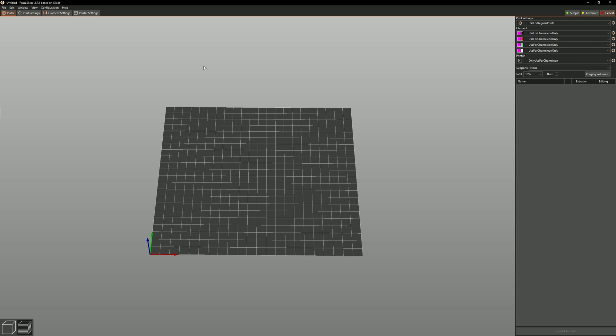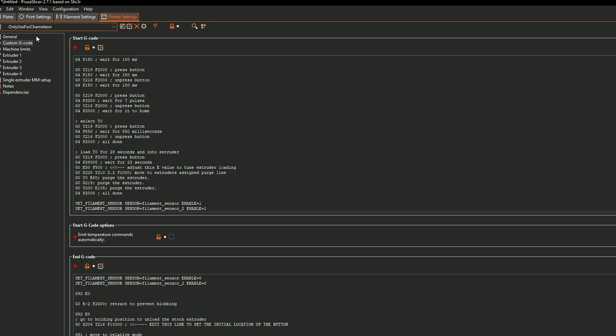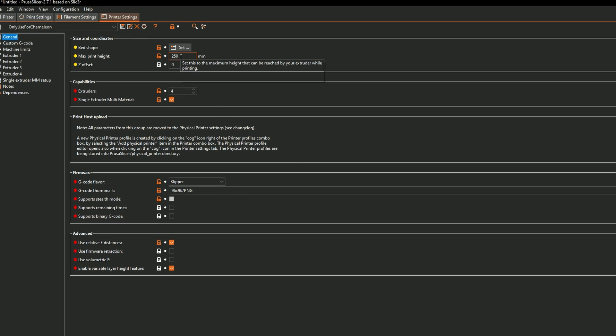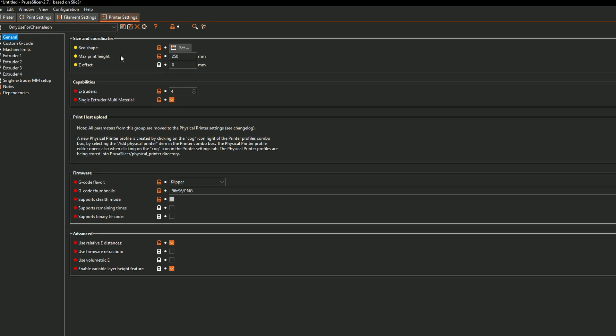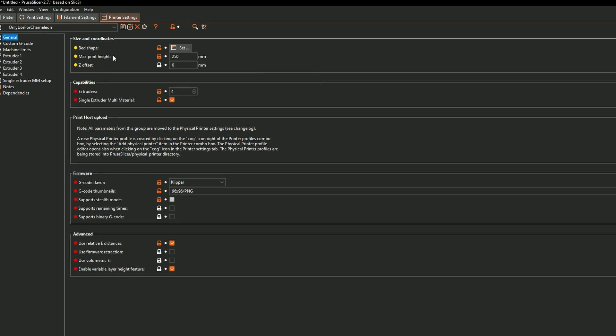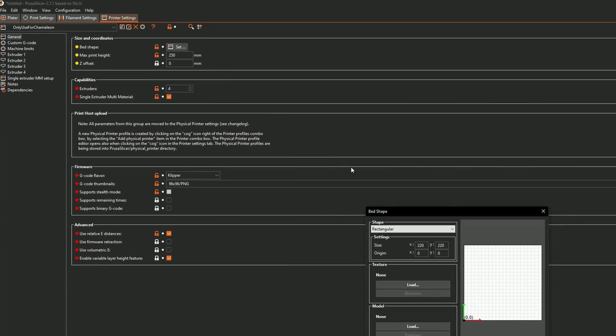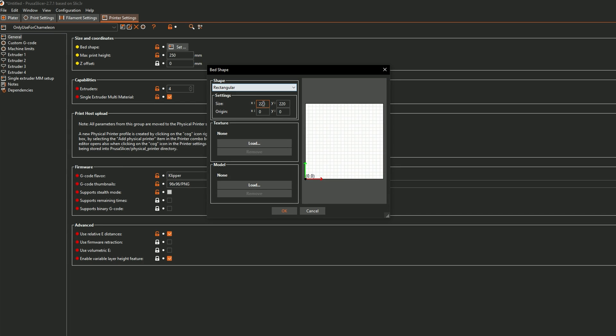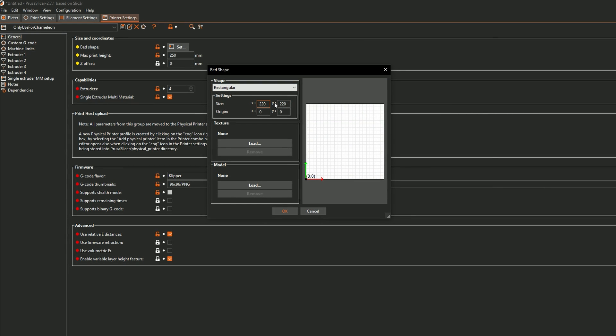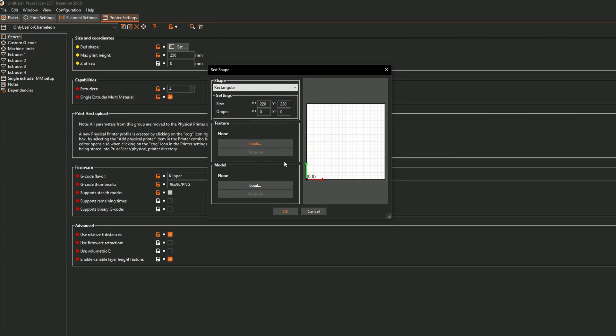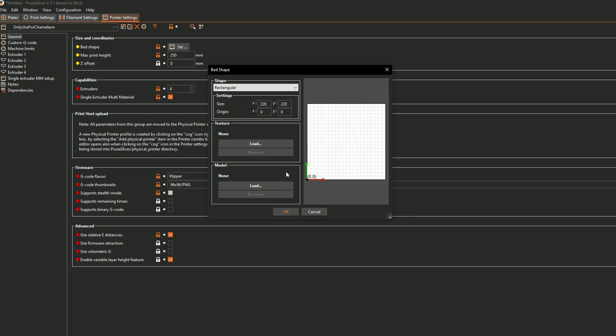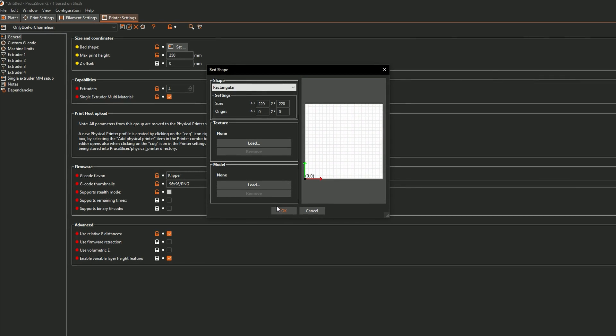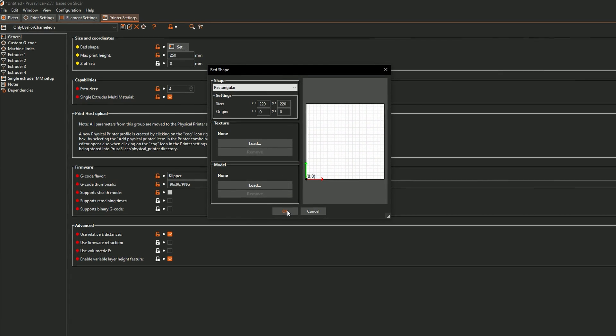Some important things I did want to cover are going to be under the printer settings tab. The first thing is if you are using a K1 Max then you're going to need to change a few things. That being the print height along with setting your bed shape. It's as simple as just changing the dimensions to fit yours.